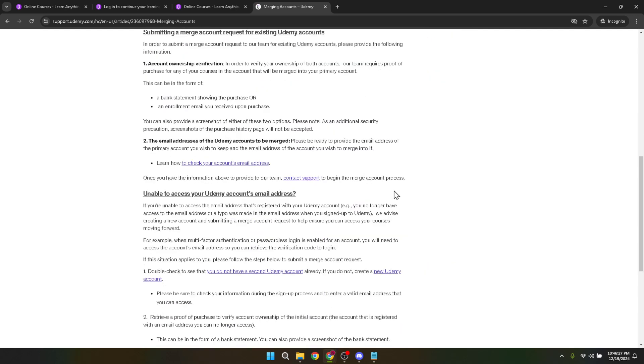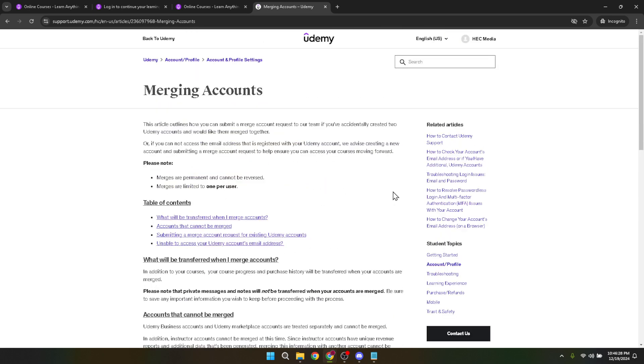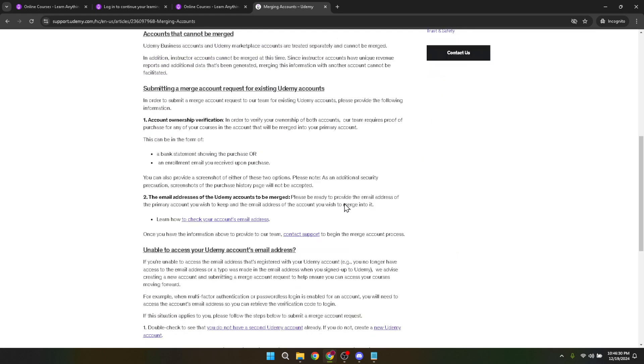Assuming you've met the criteria for merging accounts, your next step is to click on the Contact Support link found at the bottom of the Merging Accounts article. This action takes you to the form you need to submit to officially request the merge.